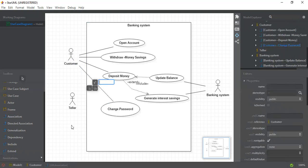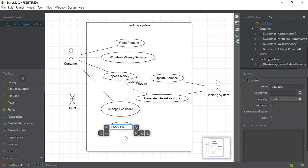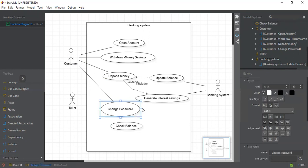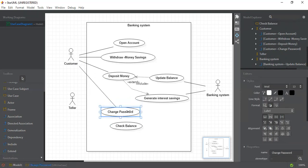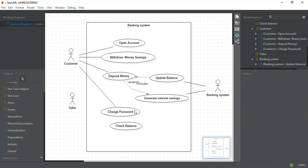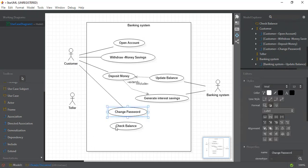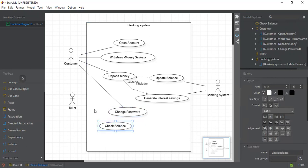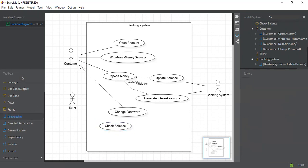The next use case connected with the Customer is 'Check Balance'. The customer needs to check their account balance, and it is also a very important use case. I'll decrease its size and connect it with the Customer.